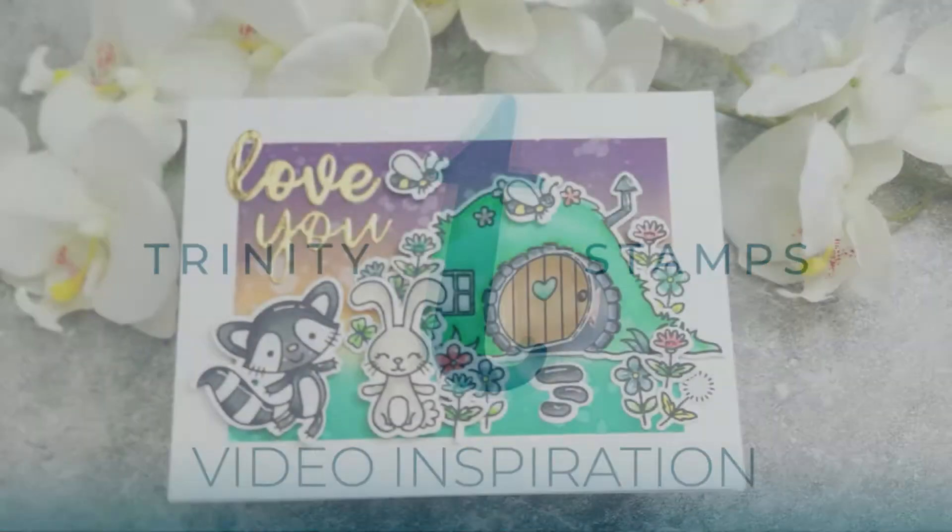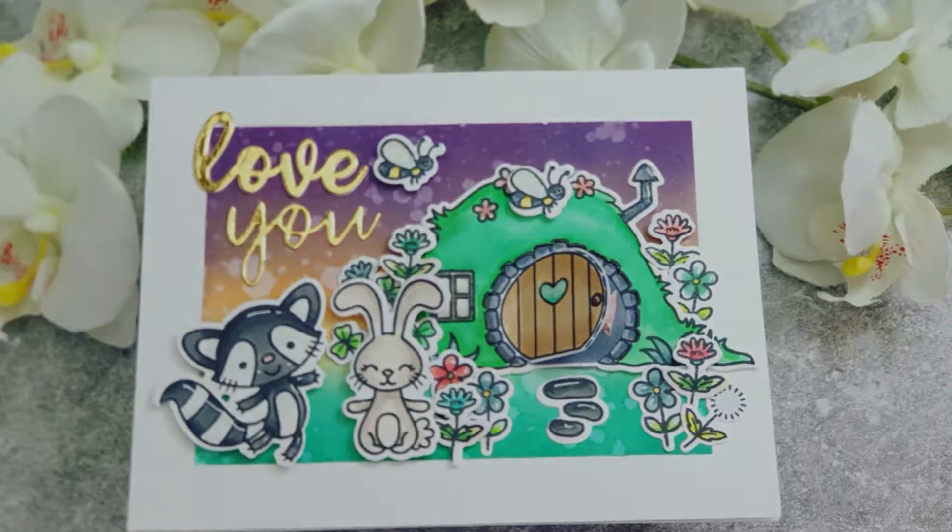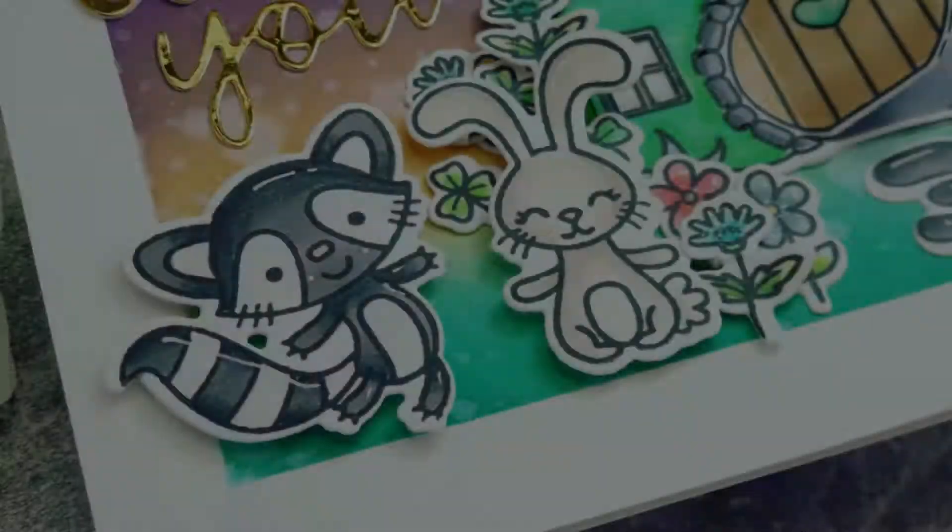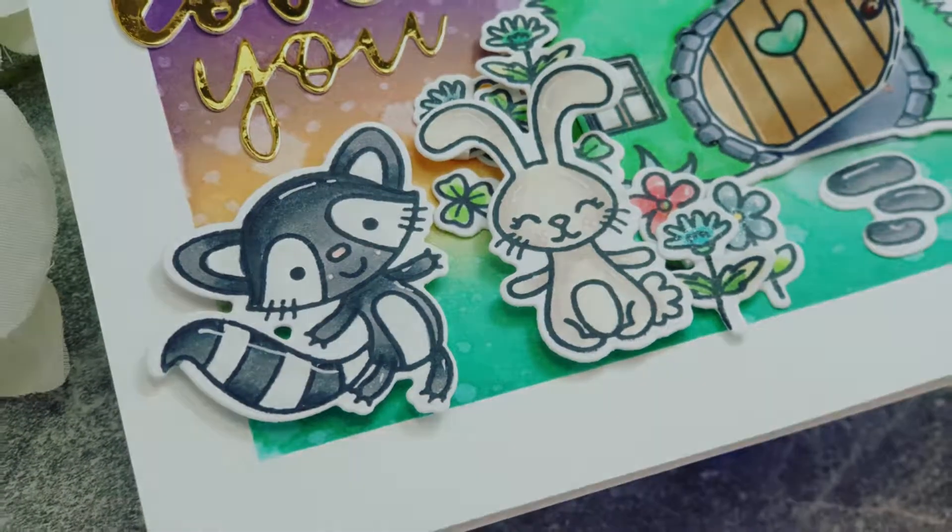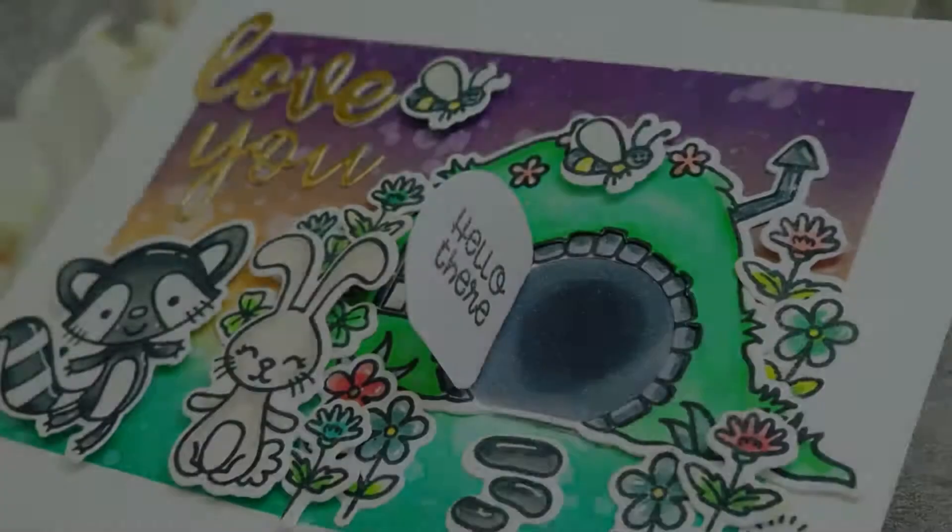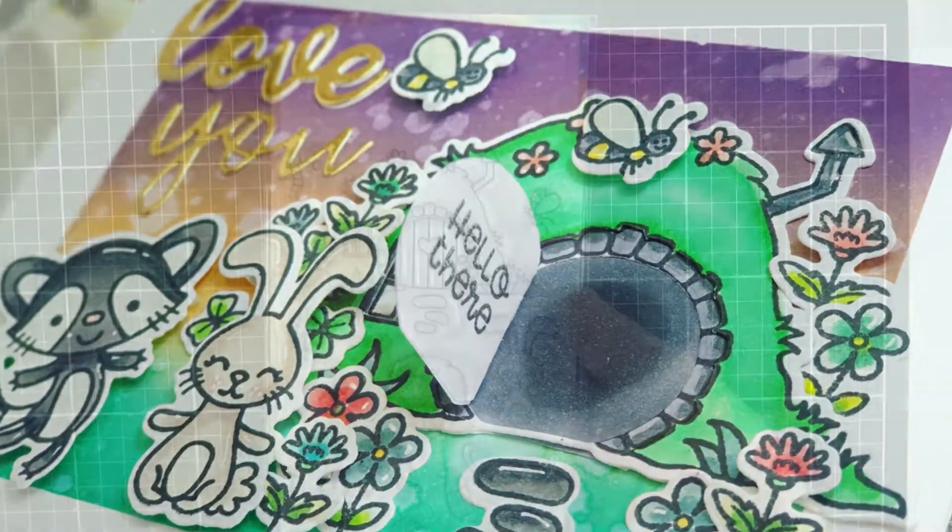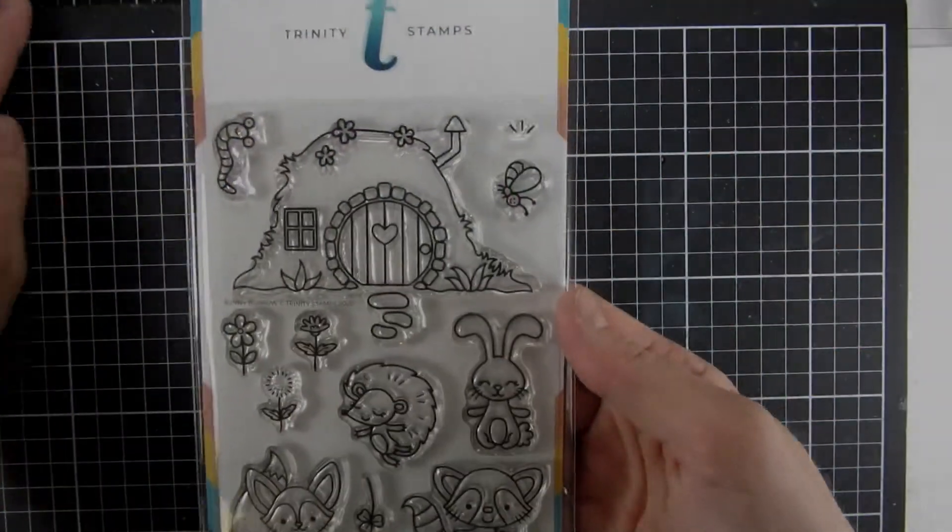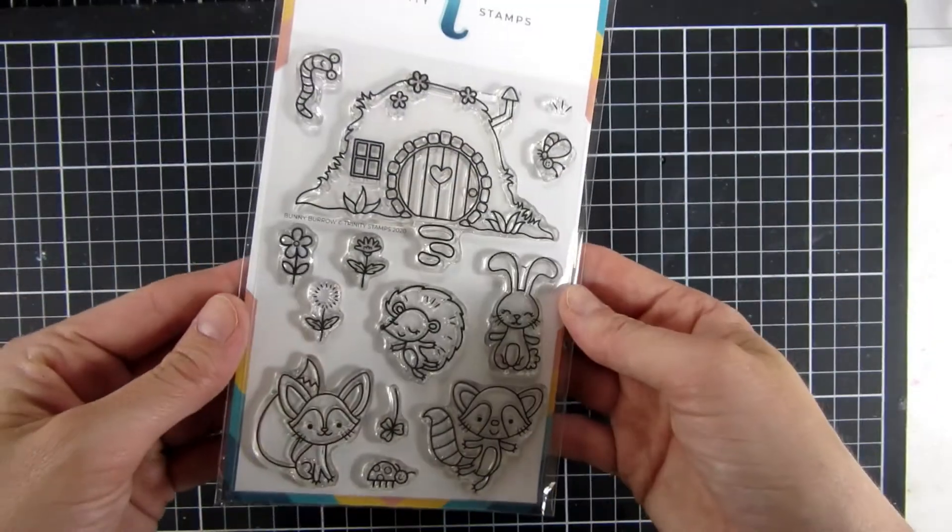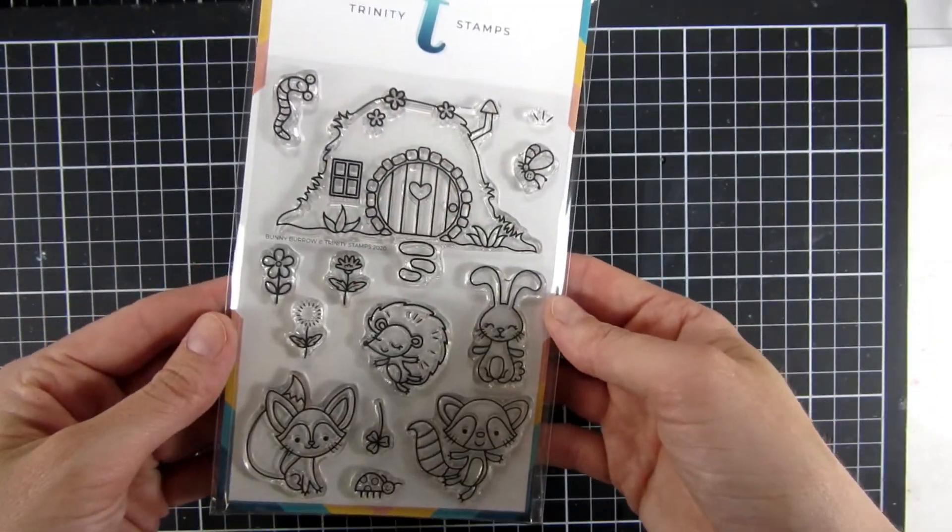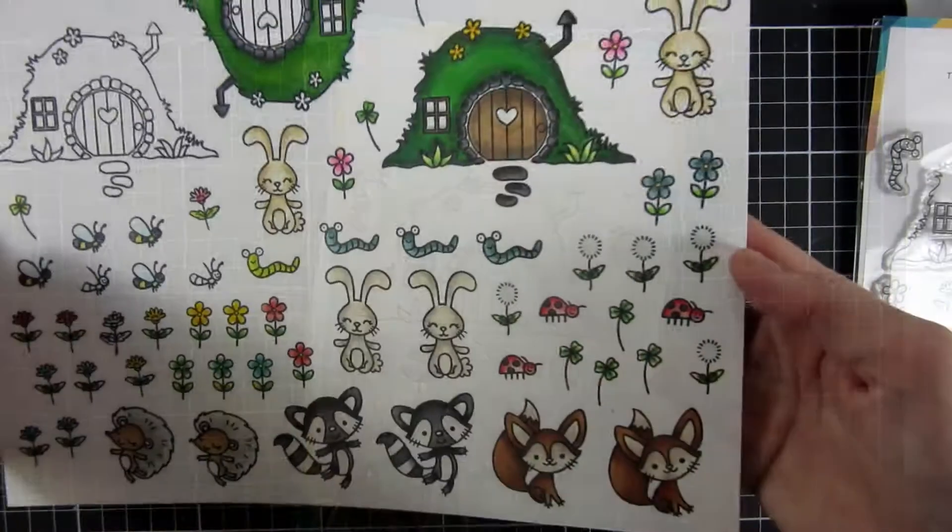Hi, welcome back to this YouTube channel. My name is Emily. Today we're going to create a card using a stamp set from Trinity Stamps called Bunny Barrow, and this is one of my favorites from the Bright Side release.